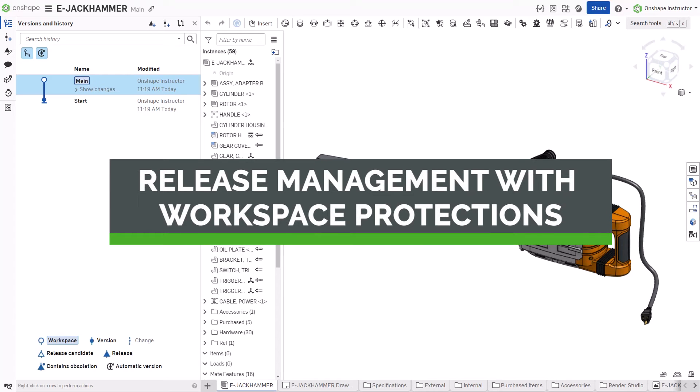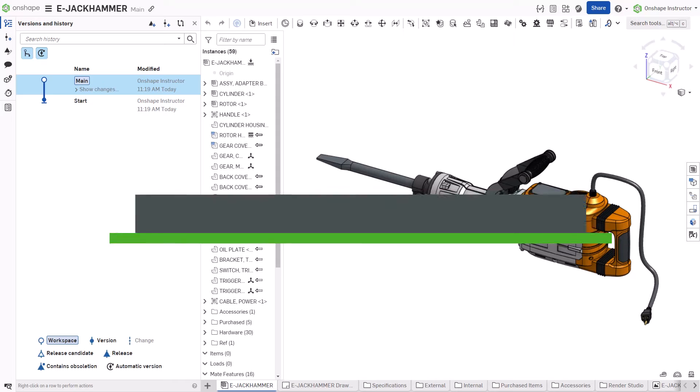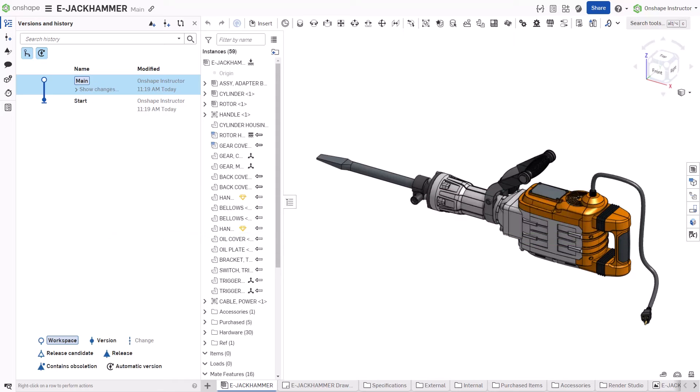One of Onshape's strengths is that the Workspace is always available for editing. This enables rapid development, even when there are pending releases on the same document. With Workspace Protection, you can ensure a branch is protected from direct editing.